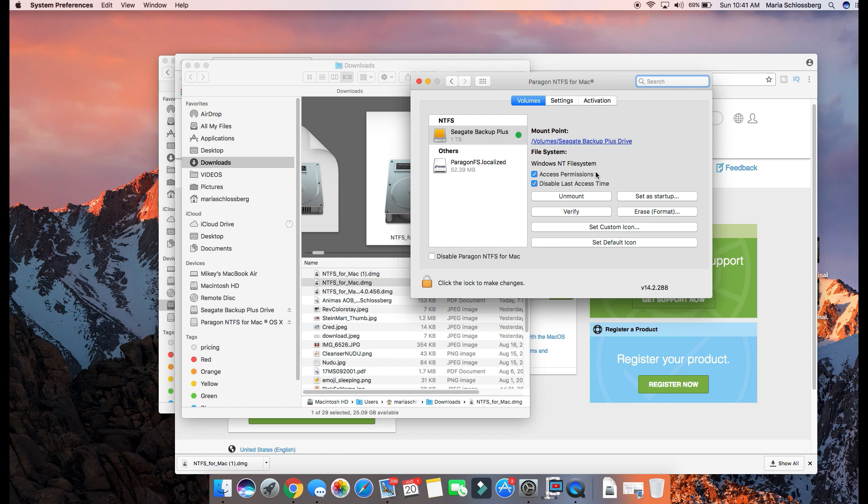Make sure you have both of these check - access permissions check, and disable last access time check. And that's all you should need to do. Don't worry about settings or activation, don't go there.